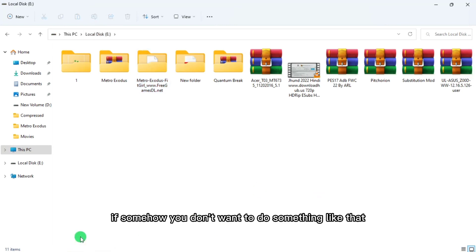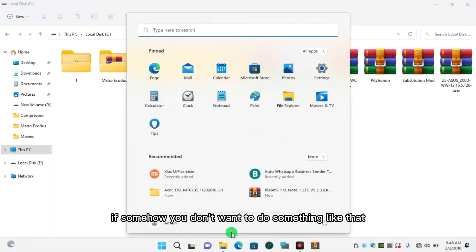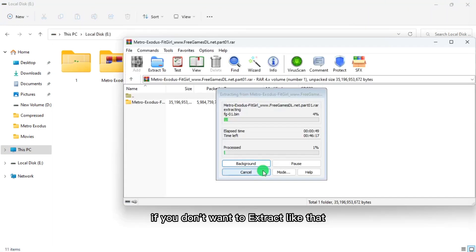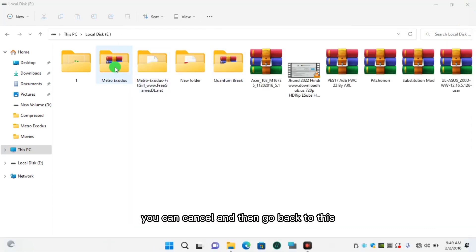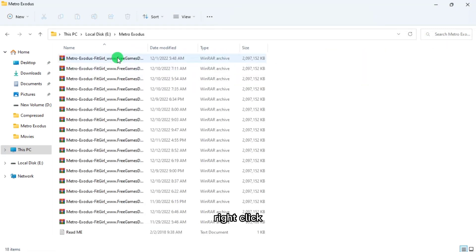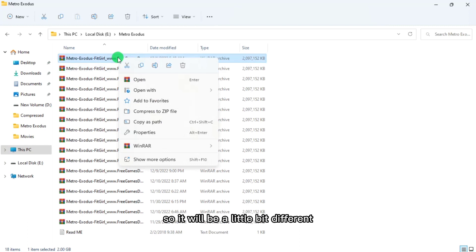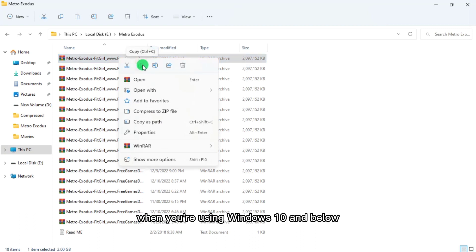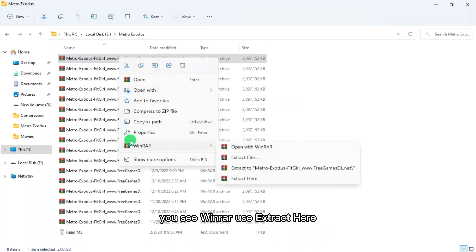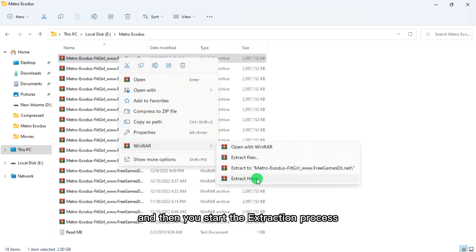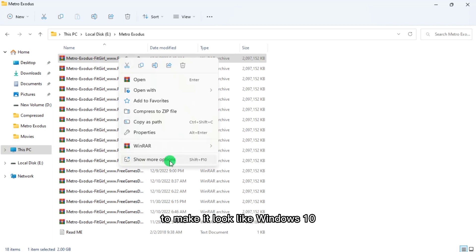If you don't want to do it that way, you can cancel, go back to the file, right-click. I'm using Windows 11, so it will look a little different from Windows 10 and below. On Windows 11, you'll see WinRAR's 'Extract Here' option. To make it look like Windows 10, click 'More Options' — that's how it appears on Windows 10.